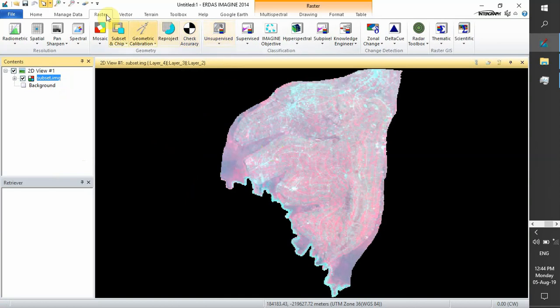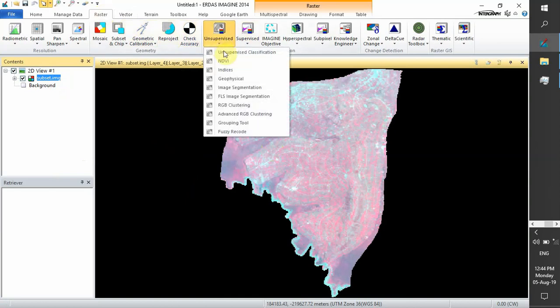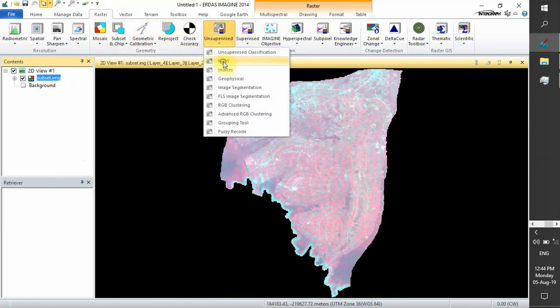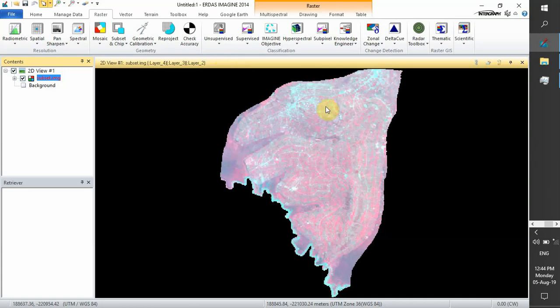To perform our index, you go to Raster, Unsupervised, and NDVI. As you see, for this image, the red ones represent vegetation, and our NDVI will range between negative 1 and 1.